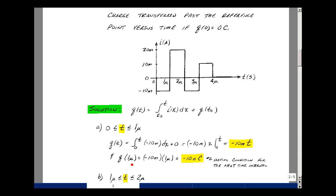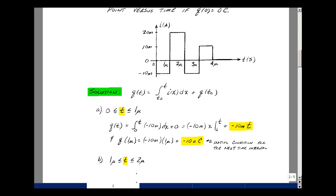Plugging in 1 microsecond for t, we get minus 10 milli times 1 micro, which equals 10⁻³ times 10⁻⁶, which is 10⁻⁹ — so minus 10 nanocoulombs. The next interval is between 1 and 2 microseconds, where the current is constant at 20 milliamps, and we'll integrate over that interval.